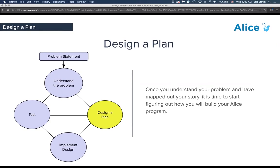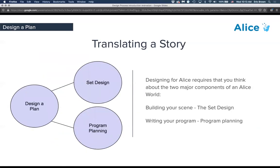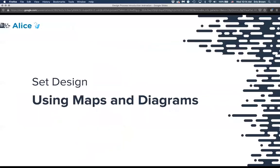Once you have the problem understood — a script or storyboard — we need to design a plan. When designing a plan for an animation or short film, there are two big components. One is set design: what do I need to create in terms of the world, especially with multiple scenes and camera angles? The next is programming: how can I dissect what I've created to lay out the program so I don't structure it in a way that makes things difficult or harder to blend together?